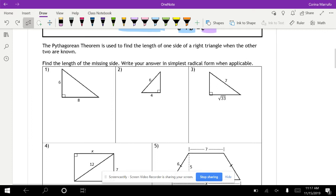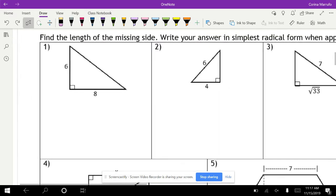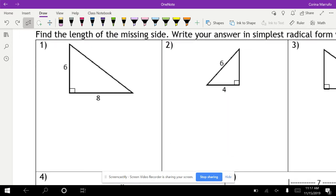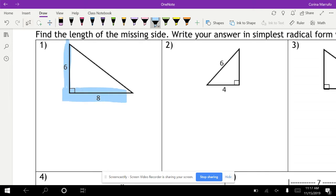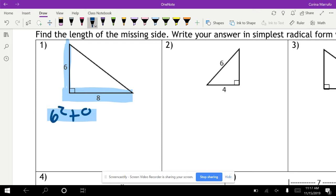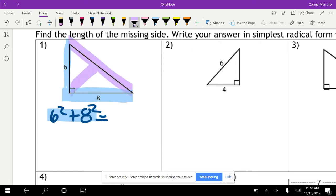Find the length of the missing side — write your answer in simplest radical form when applicable. For this first one, the six and the eight are going to be our legs because they make the 90-degree angle. So we're going to do A squared plus B squared equals C squared. Six squared plus eight squared equals C squared — we don't know what the hypotenuse is. It's across the 90-degree angle, so we'll just leave it as C squared.